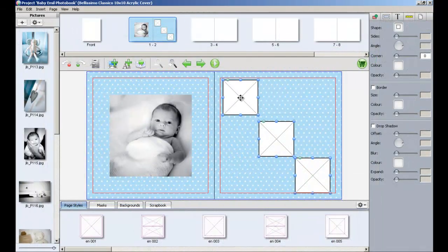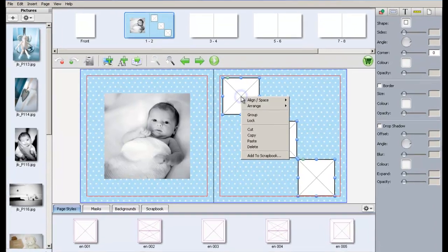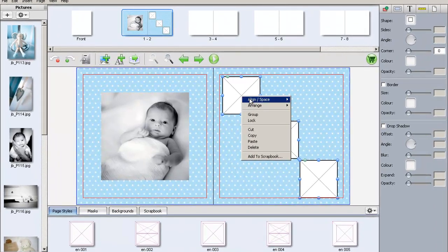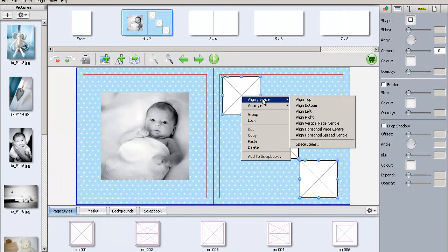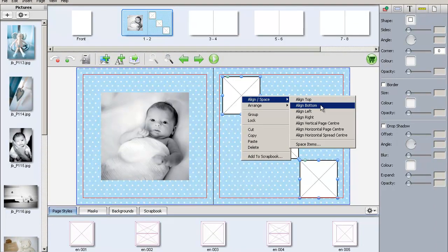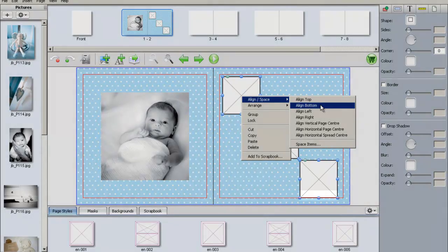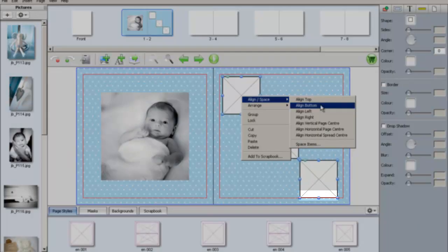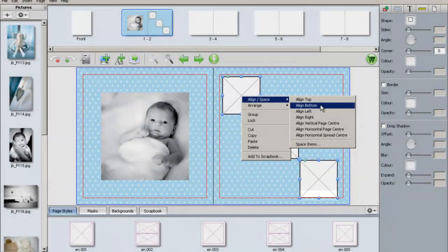By going through the same process as before, we can select Align Space, Align Bottom. The picture boxes will now automatically align to the lowest highlighted box.